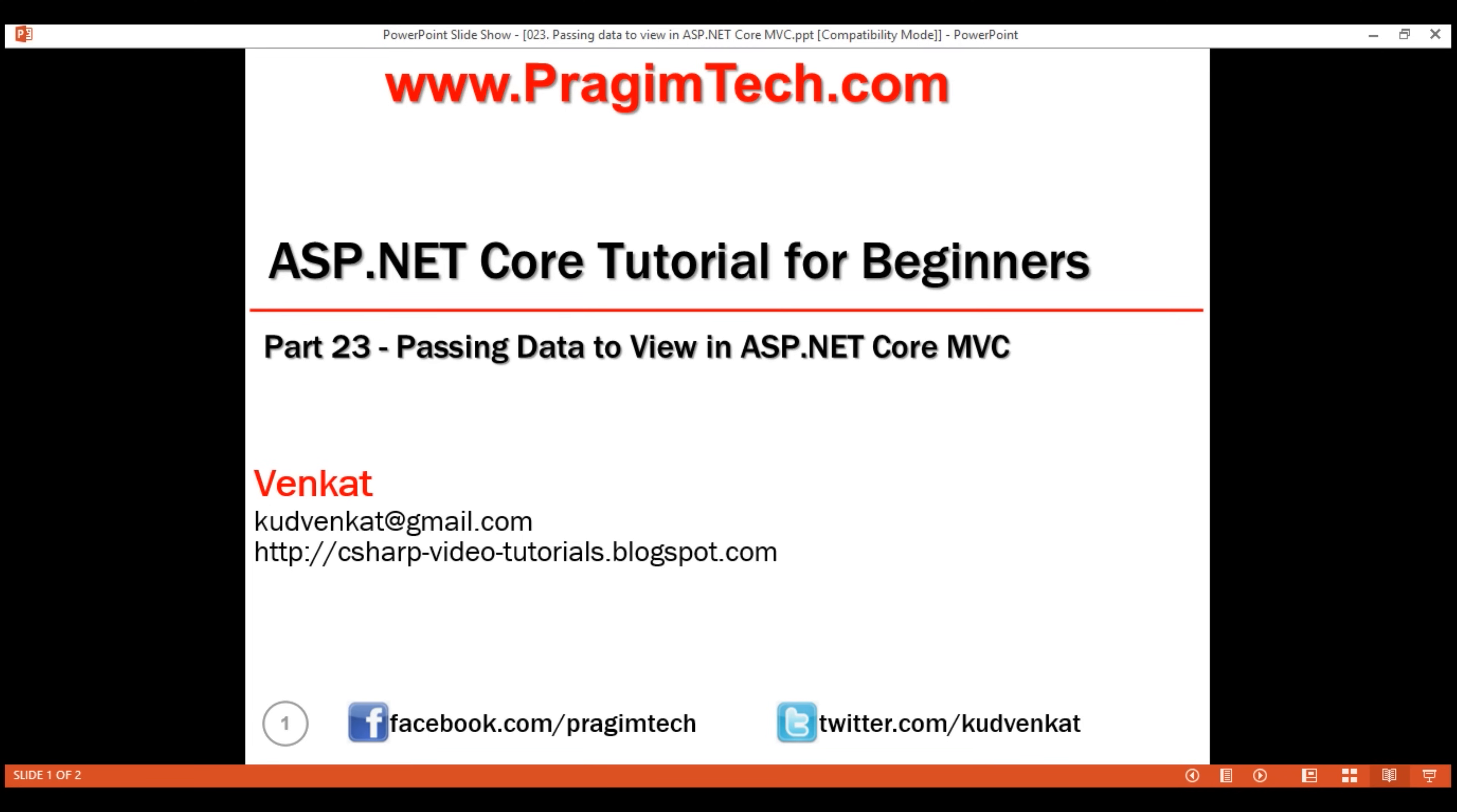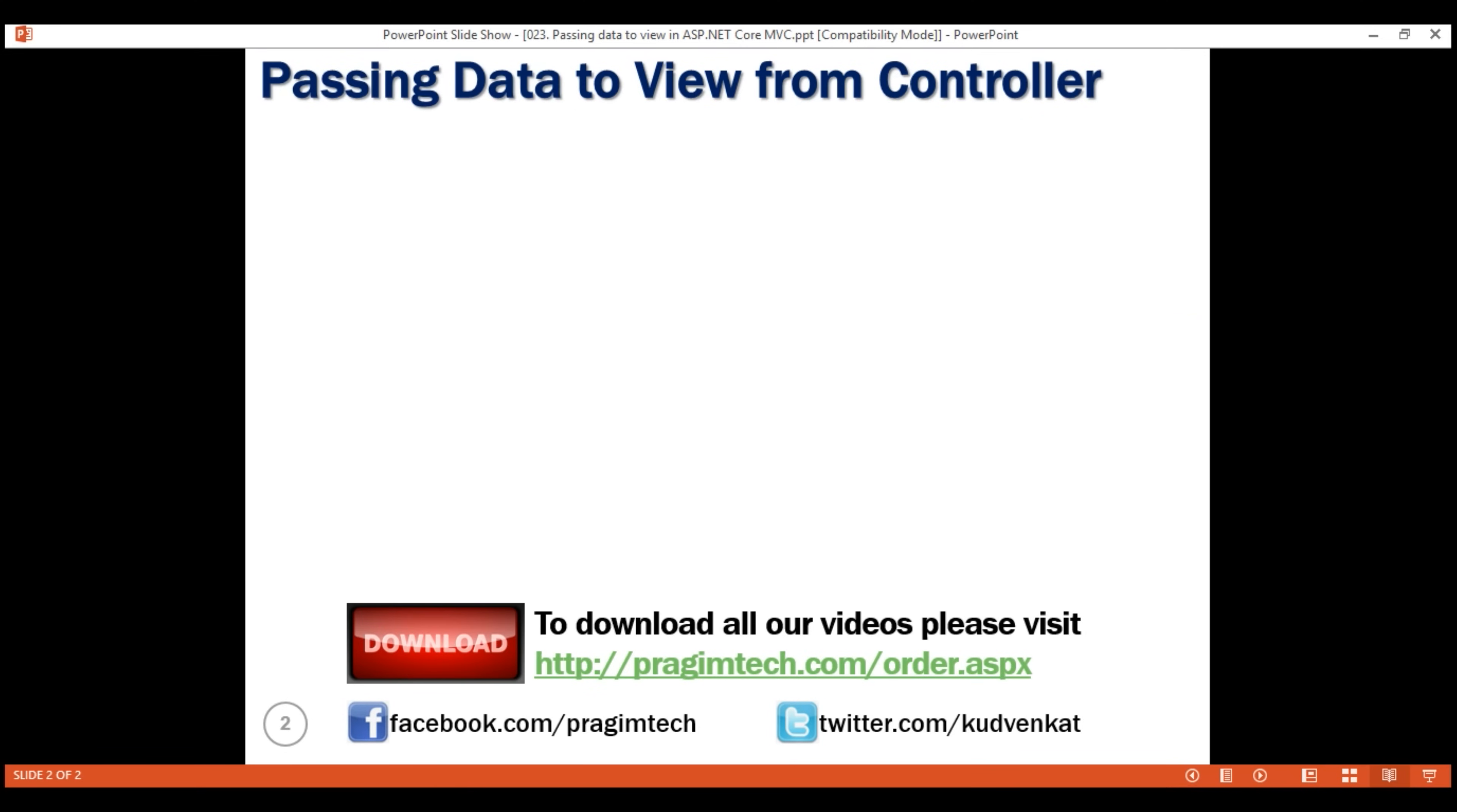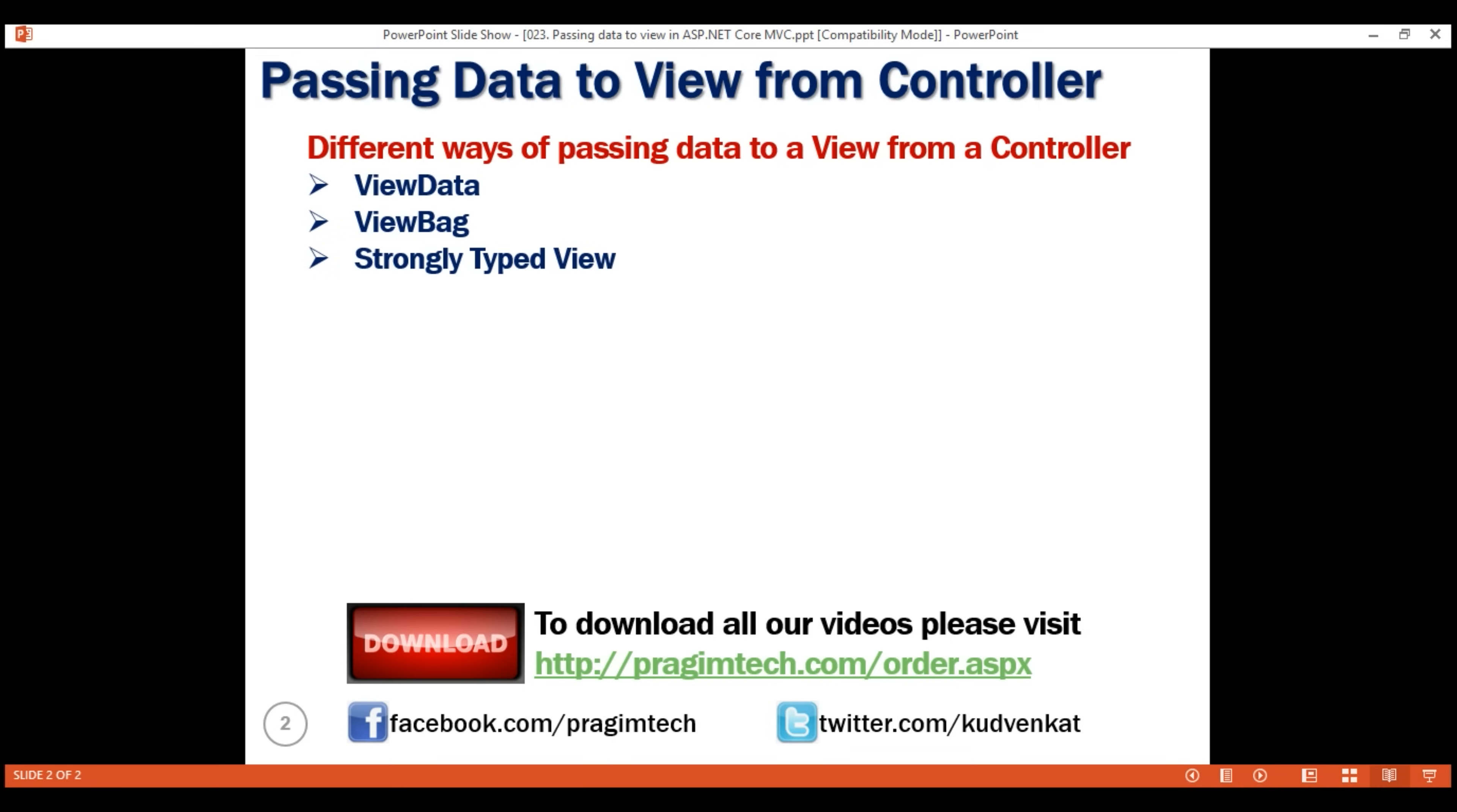This is part 23 of ASP.NET Core tutorial. In this video, we'll discuss passing data to a view from a controller in ASP.NET Core MVC. There are three ways to do this. We can either use ViewData, ViewBag, or a strongly typed view. In this video, we'll discuss using ViewData.